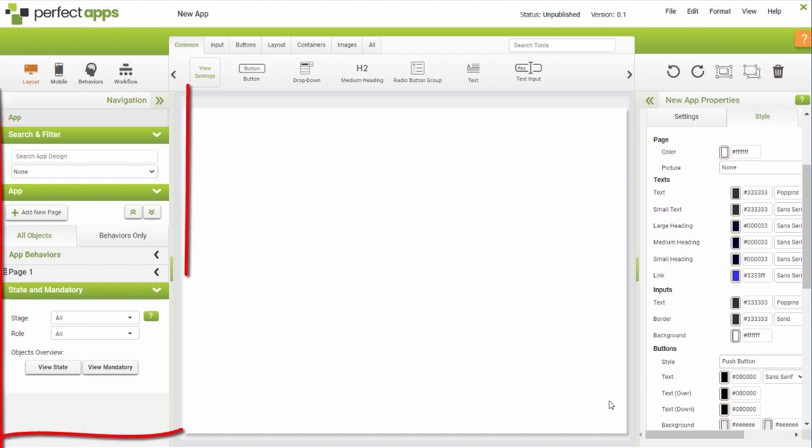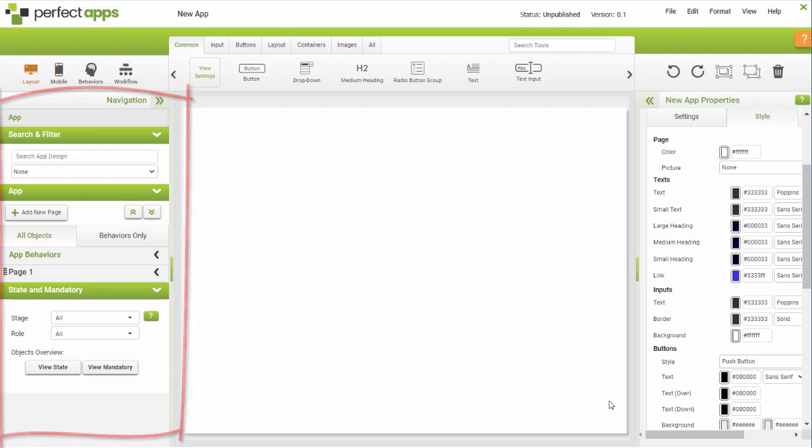The navigation panel is where you can manage your app pages and objects. You can create new pages or use the navigation tree to locate the objects you want to edit.